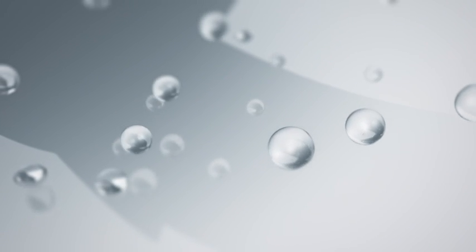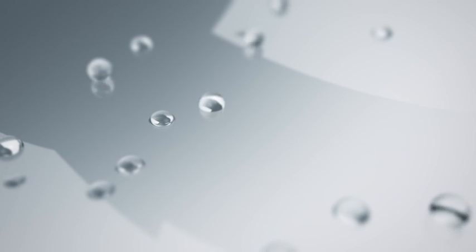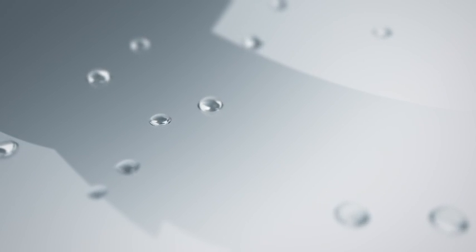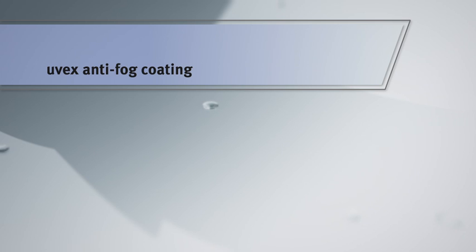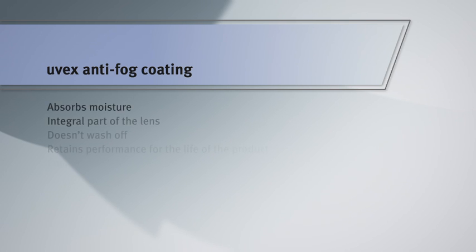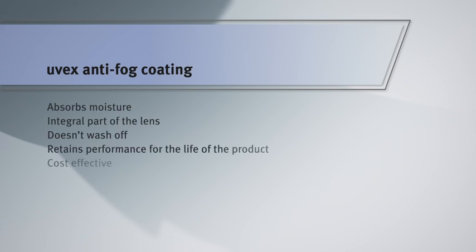Secondly, the sponge-like capillary system increases the amount of moisture the coating can absorb before fogging occurs.